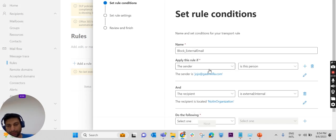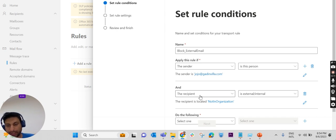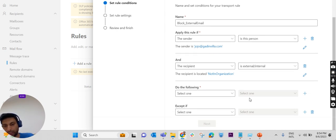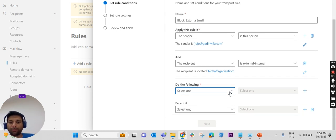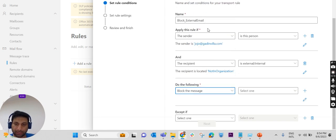So I will brief it: if the sender is this person or a member of this group, and the recipient is not in the organization, do the following. What we have to do? We have to block the message.